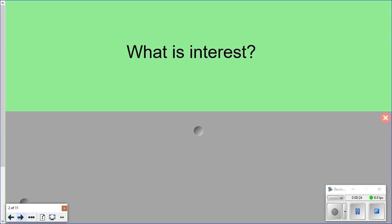So the first question: what is interest? Interest can be a good and a bad thing. You can have interest on your bank account, which means you make money. And you can have interest on a loan, which means you have to pay more back. So it can be a good thing and a bad thing.